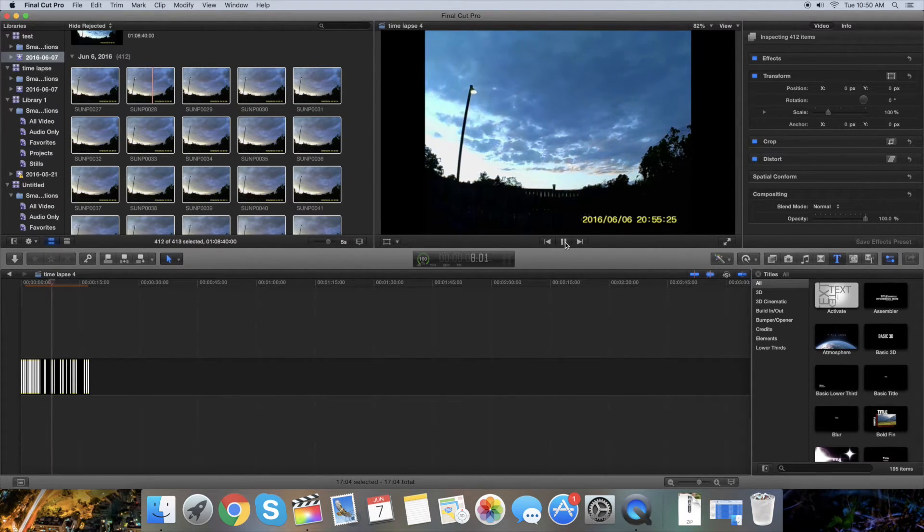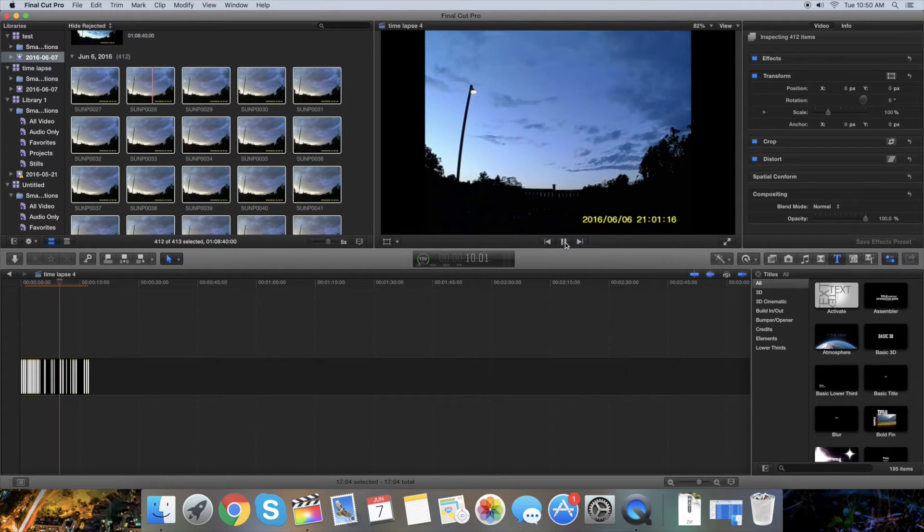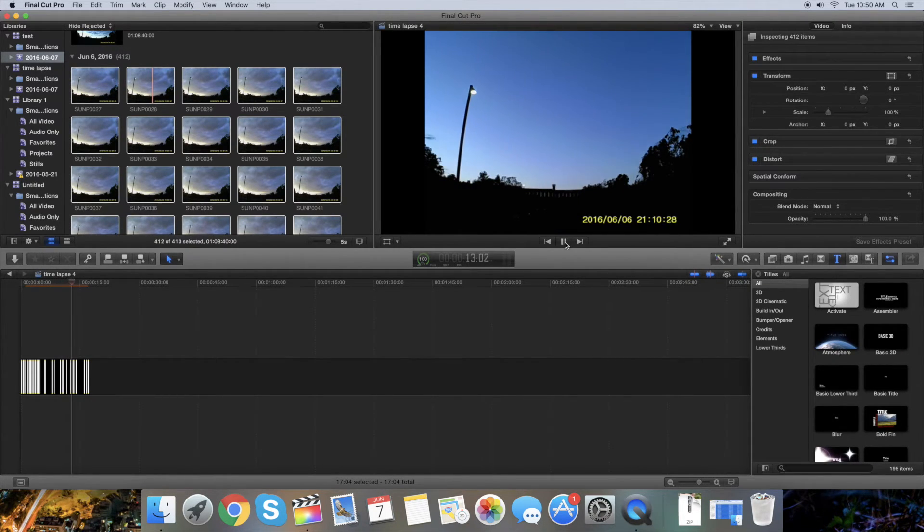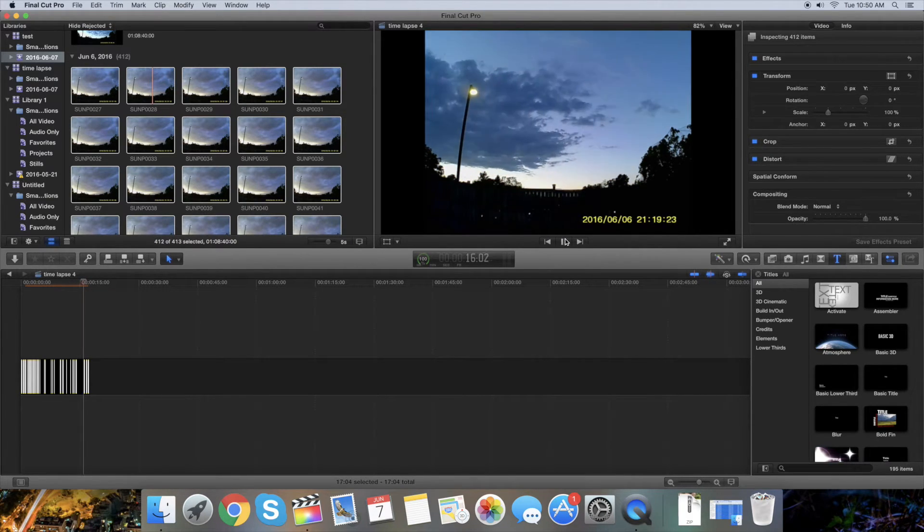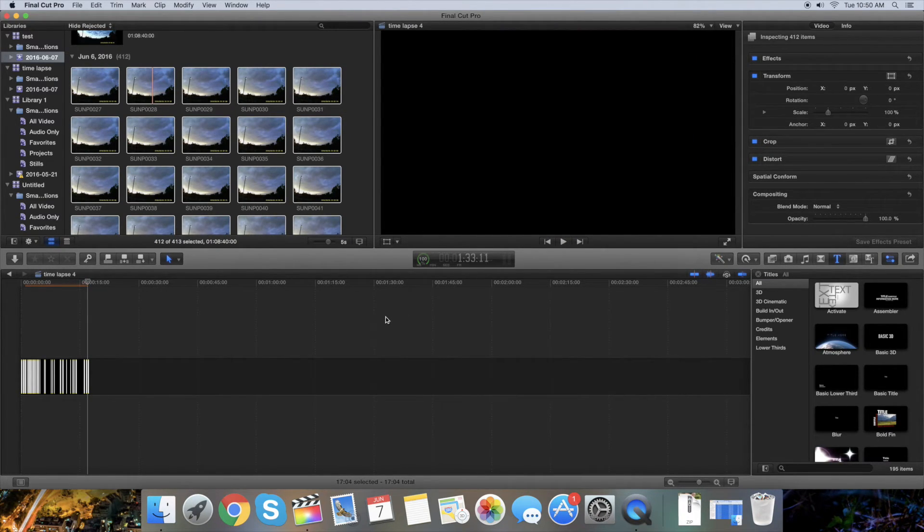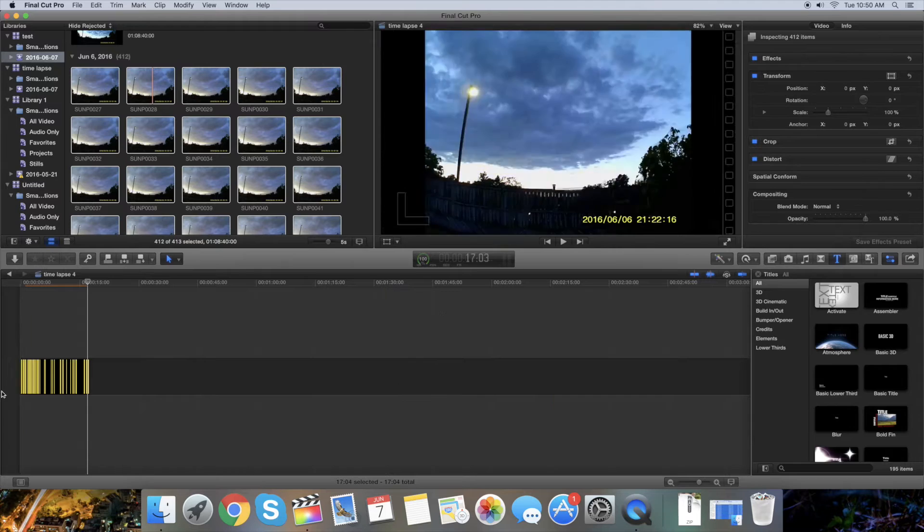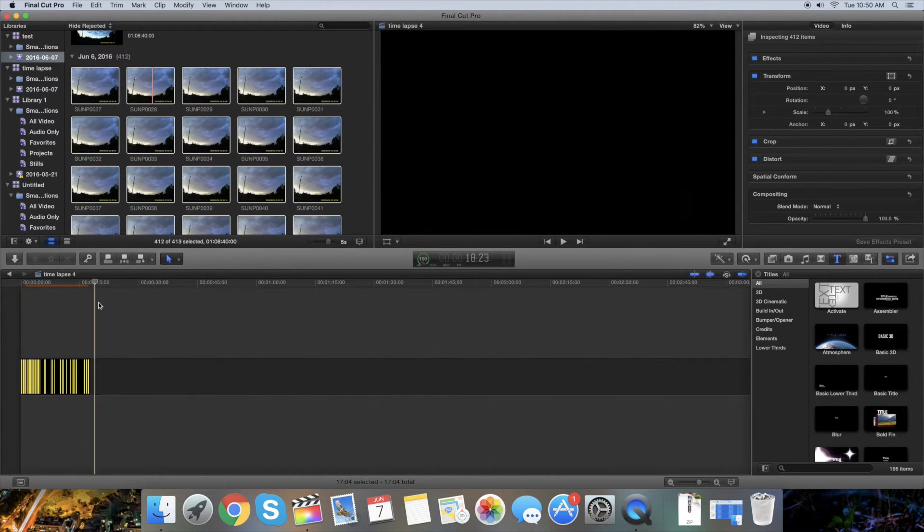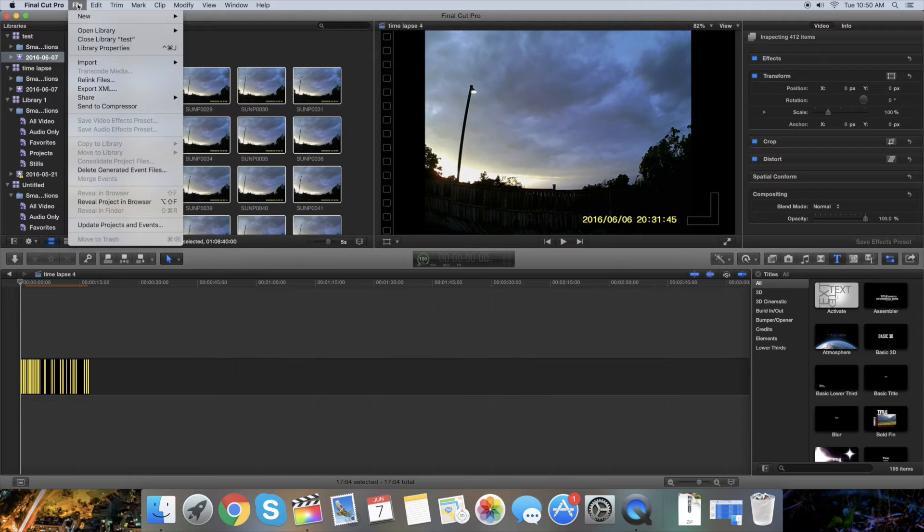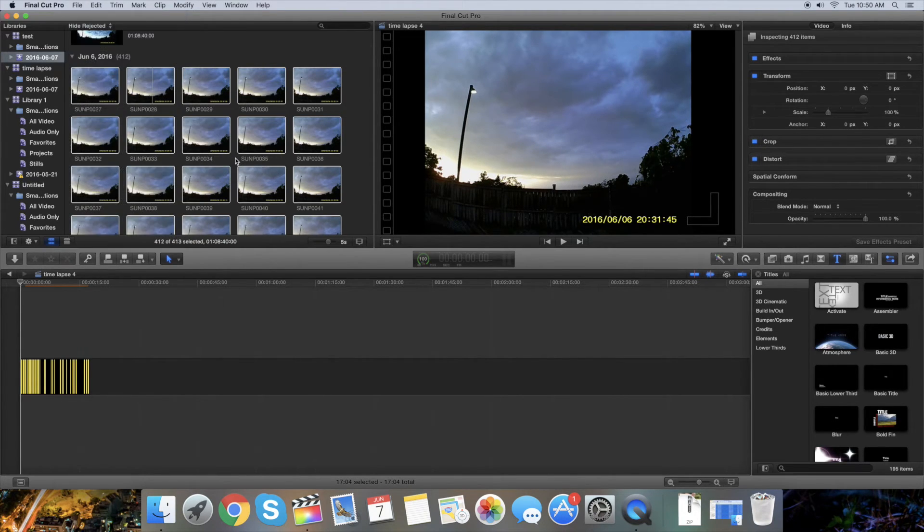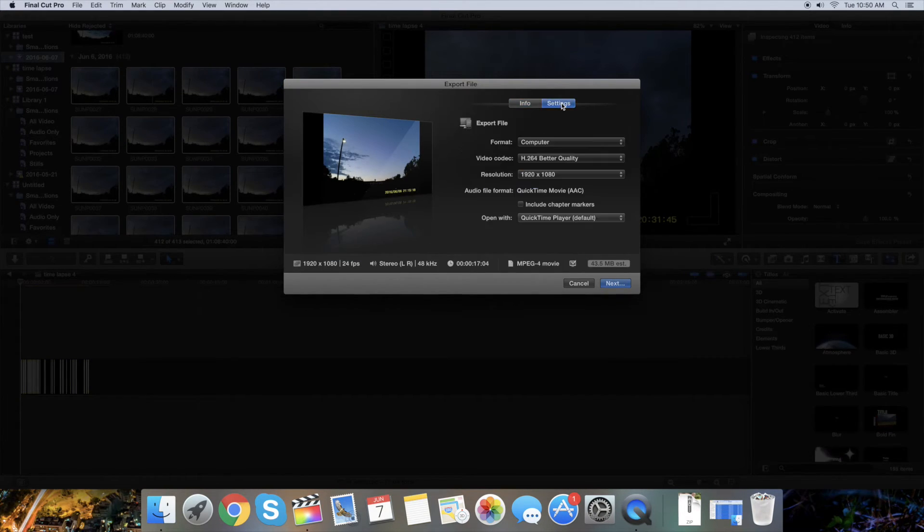You'll have to play with the duration depending on what footage you have and how you want it to look, but this is just a quick example of how to make this. Now that you're happy with the duration and how it looks, just press File, Share, Export File, and select whatever quality you want and press Next.